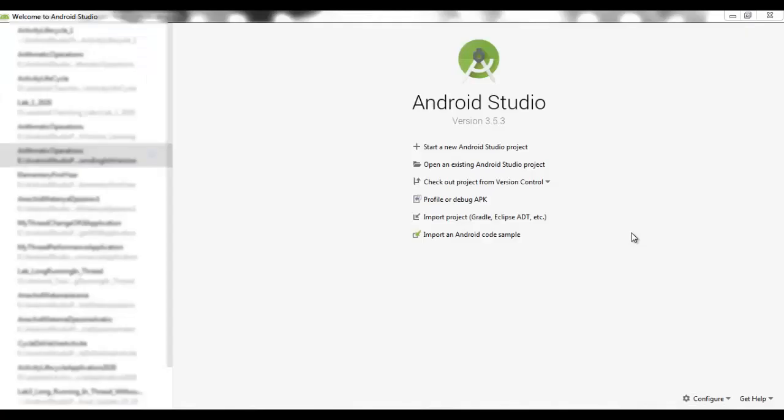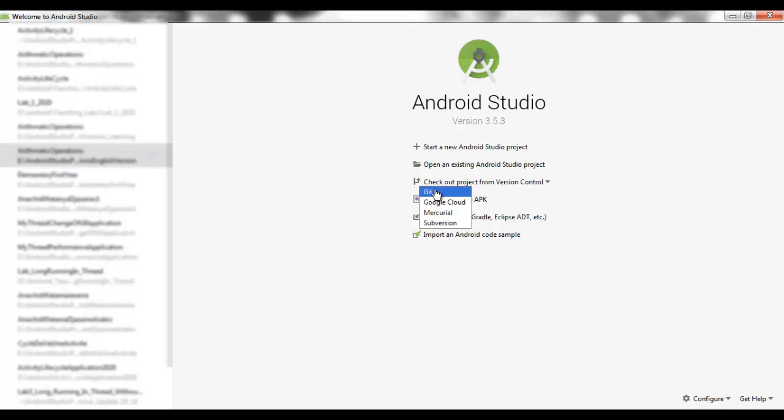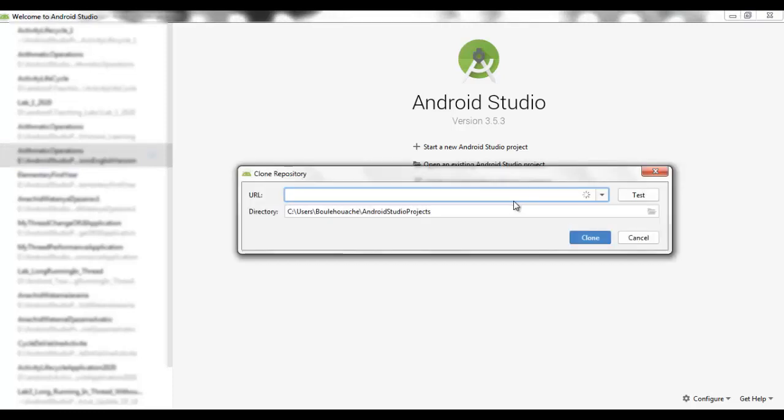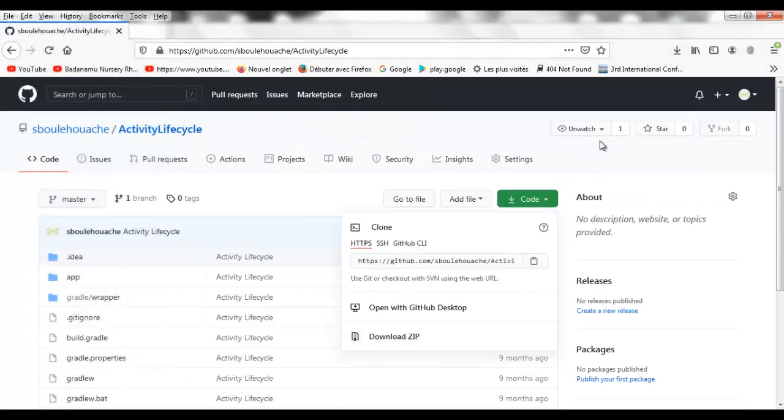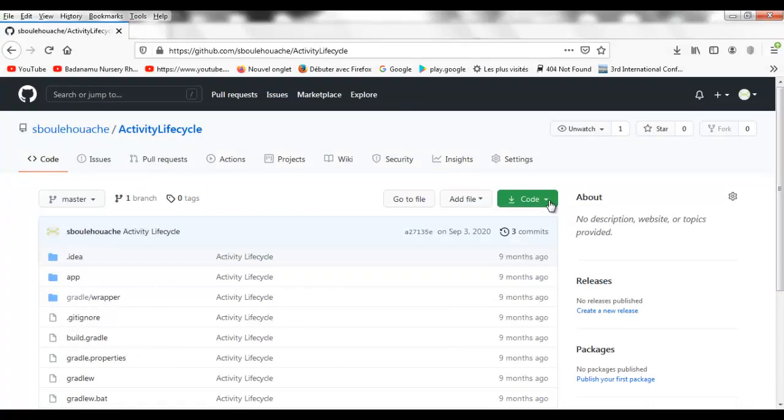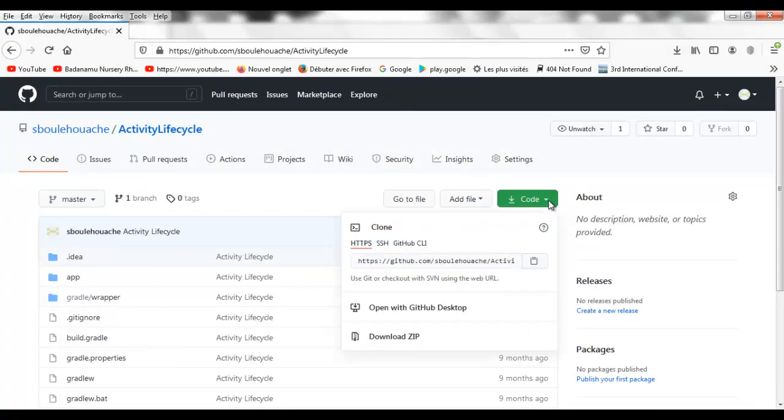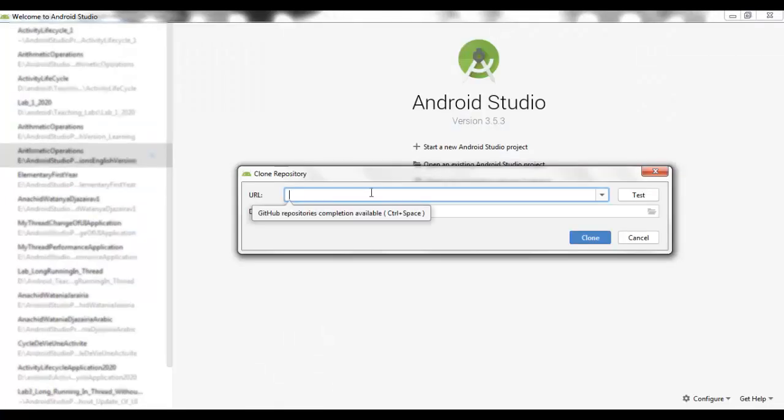Now go to Check out project for version control and select Git. Copy. The URL of the clone repository can be copied from the repository of the project on my repository on GitHub. Copy. Go to Android Studio and paste.